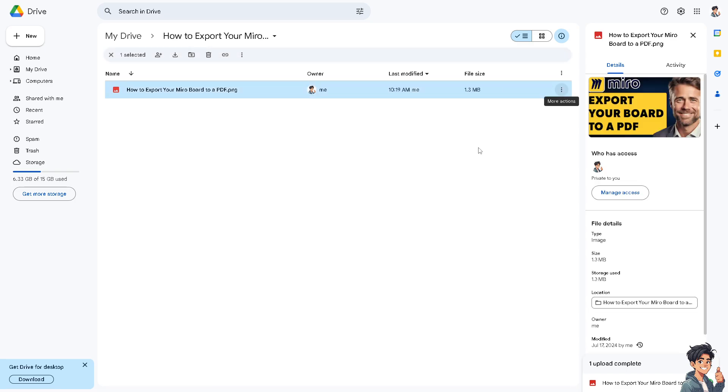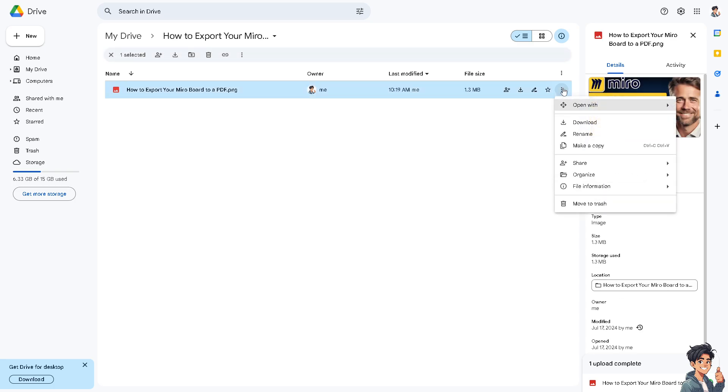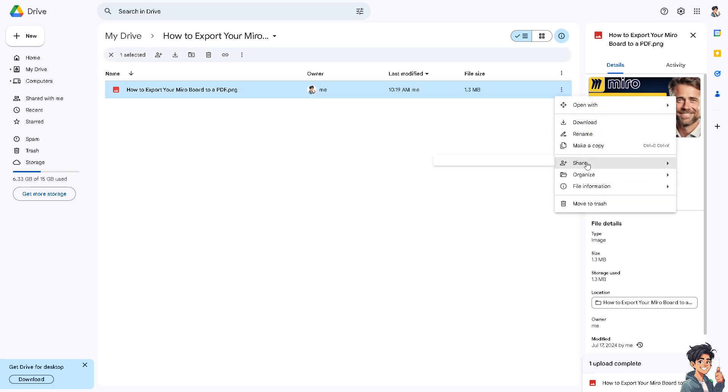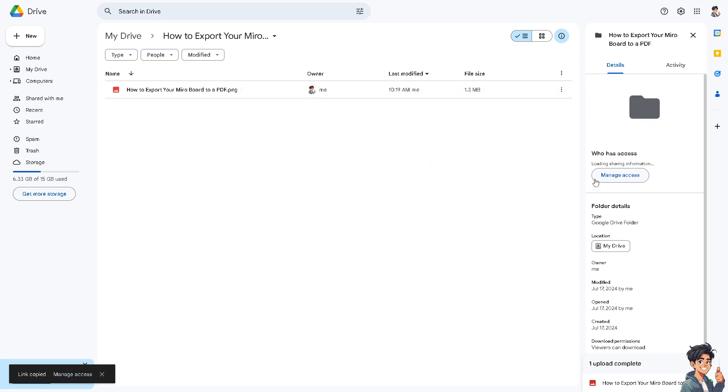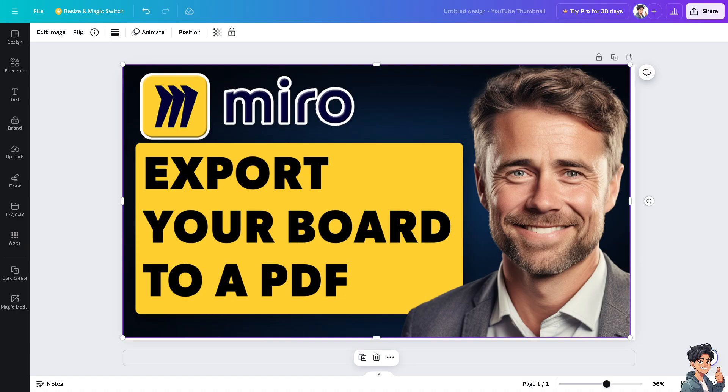Click on this option and click on 'Copy link.' Now the next platform that you can utilize is Canva.